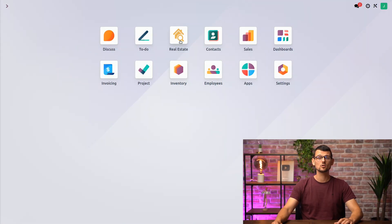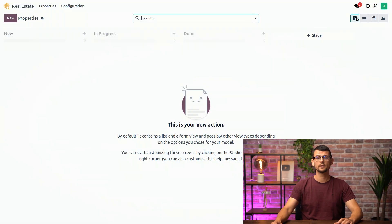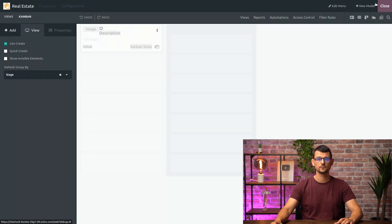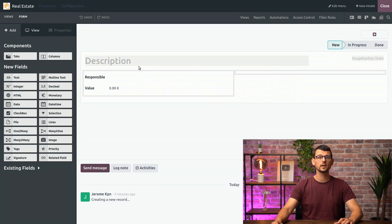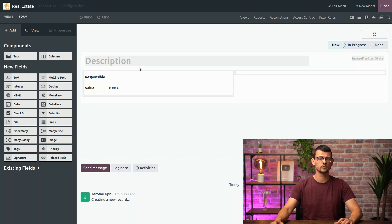Let's access our real estate application and open Studio. Since we need to gather a lot of information on properties, we will switch to the form view and create new fields there. Then we can easily reuse those fields on other views later.